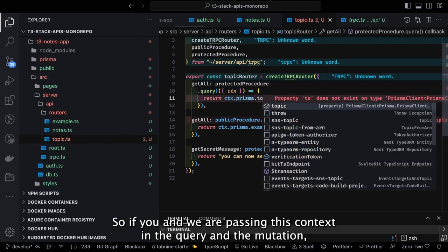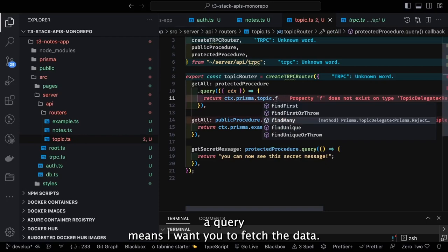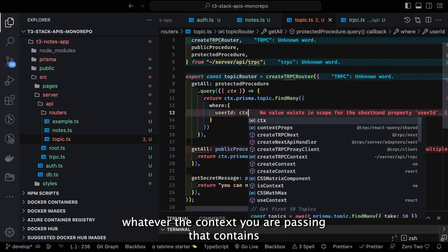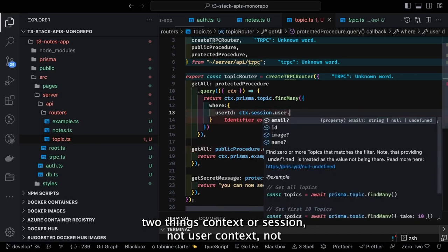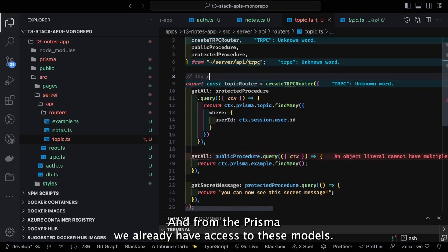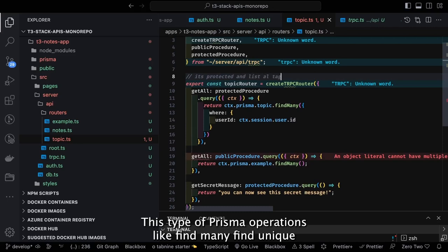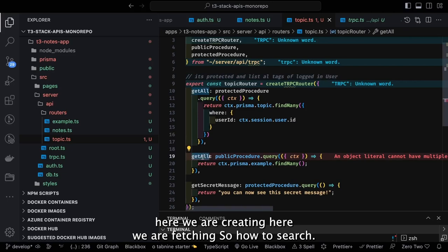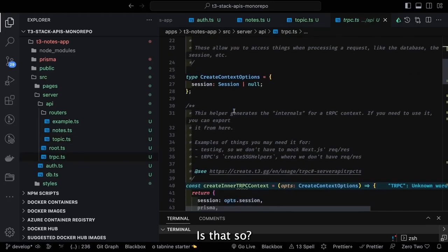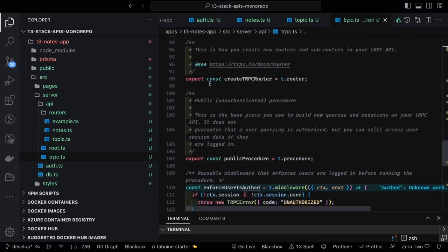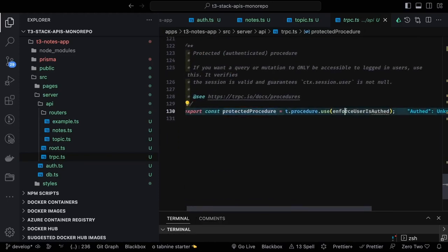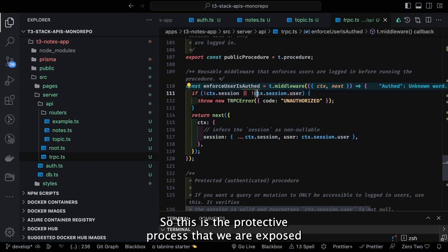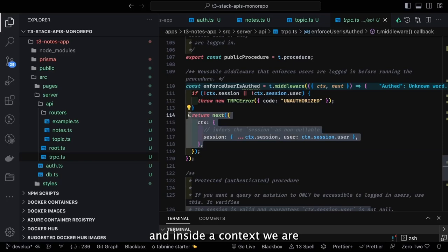In the tRPC context we pass both the session and the Prisma object. We pass this context into queries and mutations — query means fetching data, mutation means changing state. So for fetching all topics the context contains context.session.user and context.prisma. From Prisma you have access to models: context.prisma.modelName with operations like findMany, findUnique, update, create. To fetch topics: prisma.topics.findMany where user_id matches.